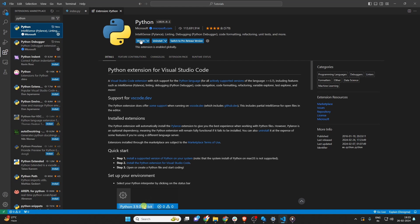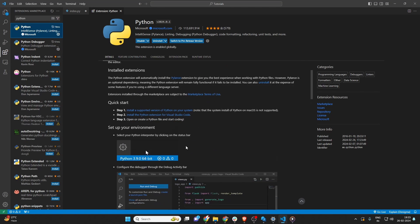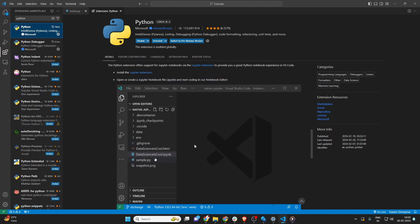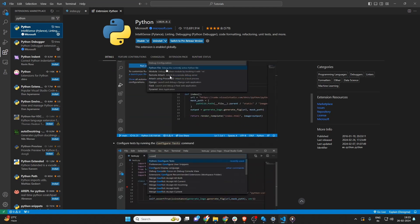Once you find the extension you want, click on it to view more details. This page shows you everything from the extension's features to user reviews. When you're ready to install, just hit the Install button. It's that simple.